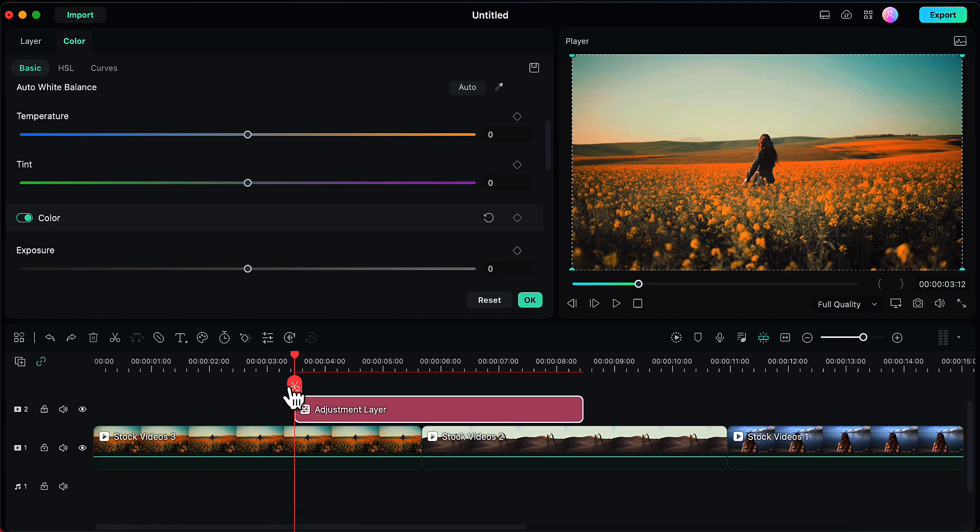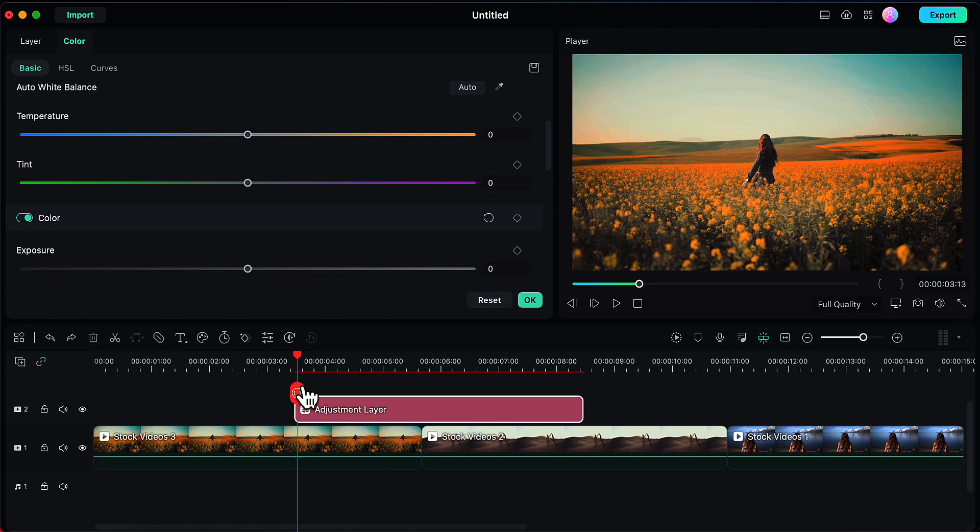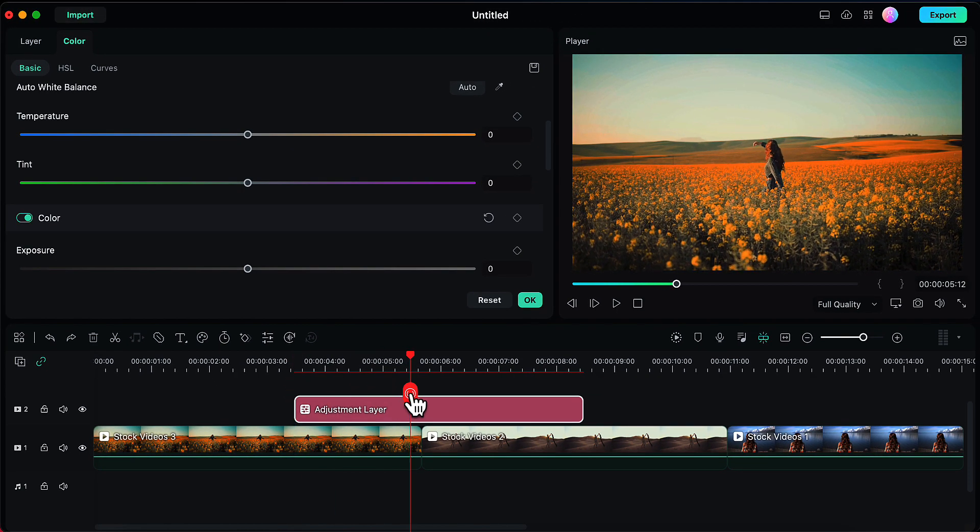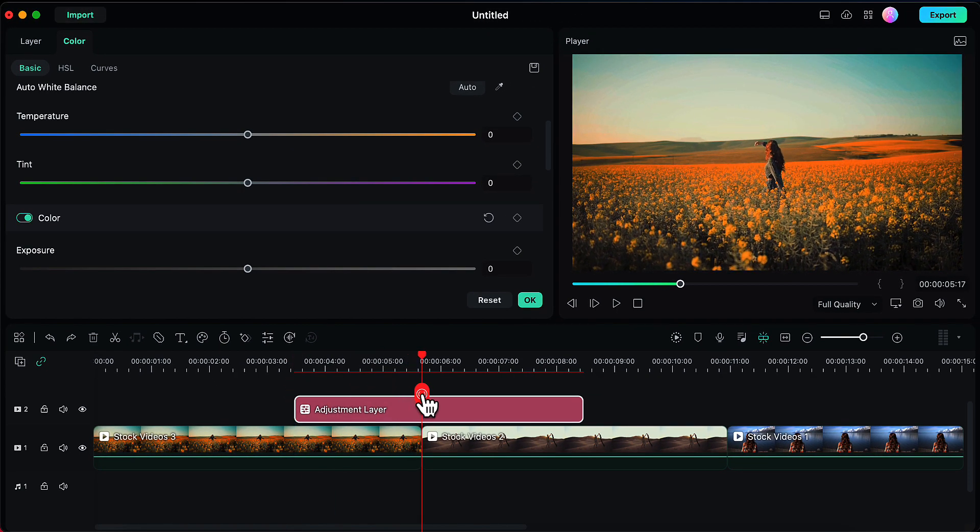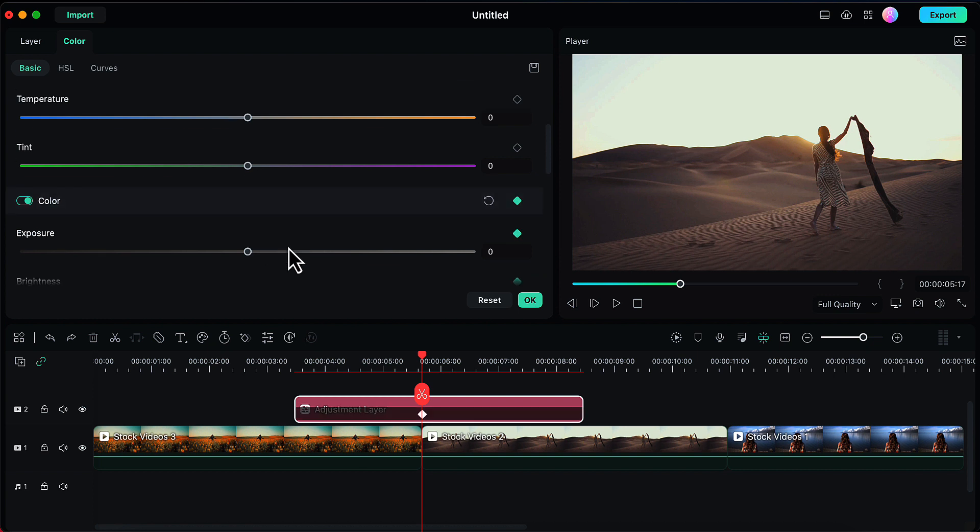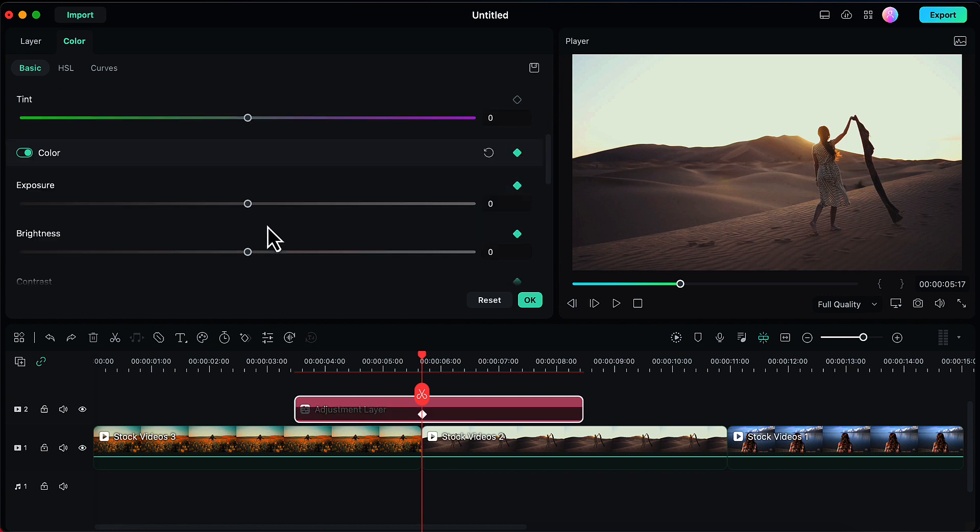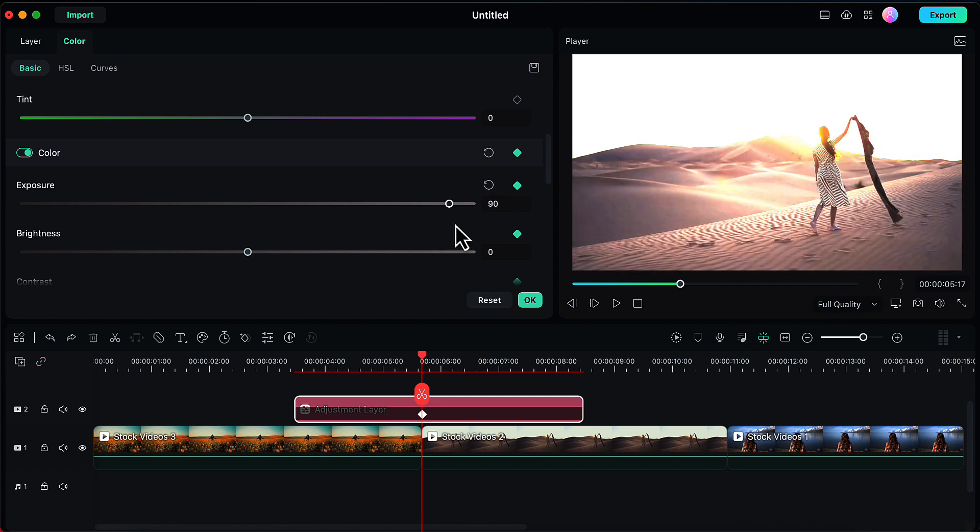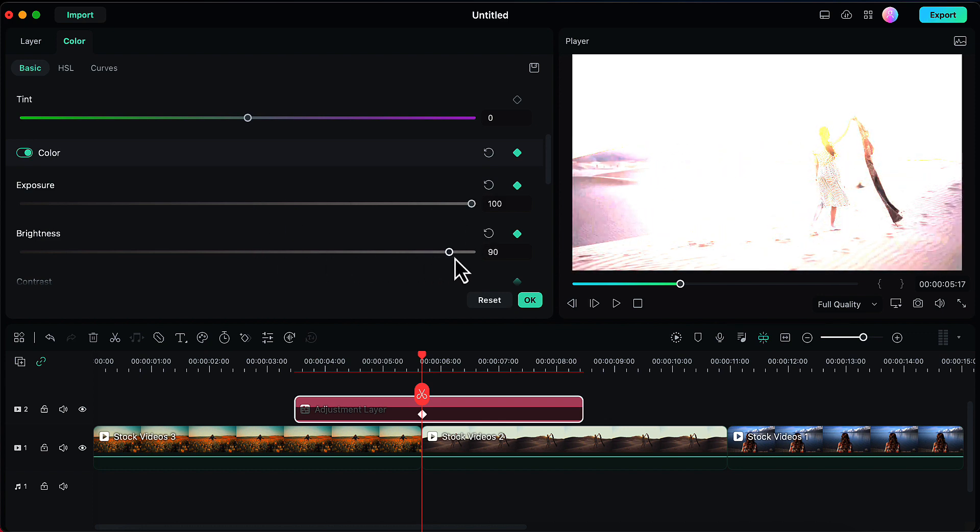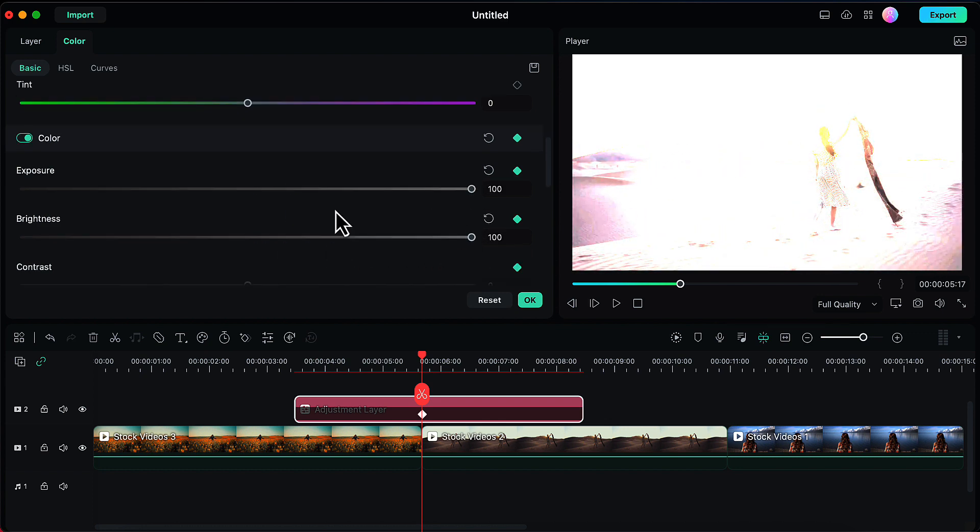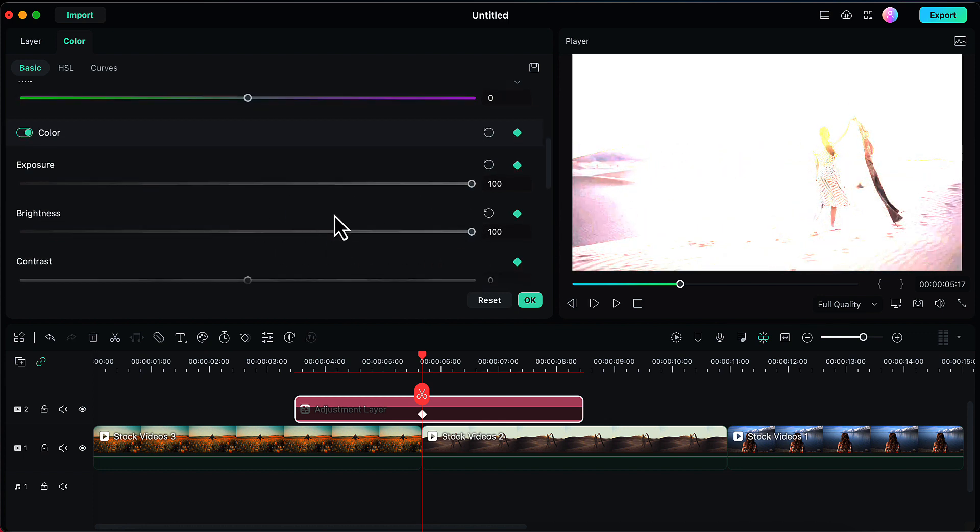Now I will drag my playhead to the point where these two clips are meeting. I will be adding a keyframe for the color panel here. Then I will increase the values of color panel to 100—exposure, brightness, and contrast all to 100.